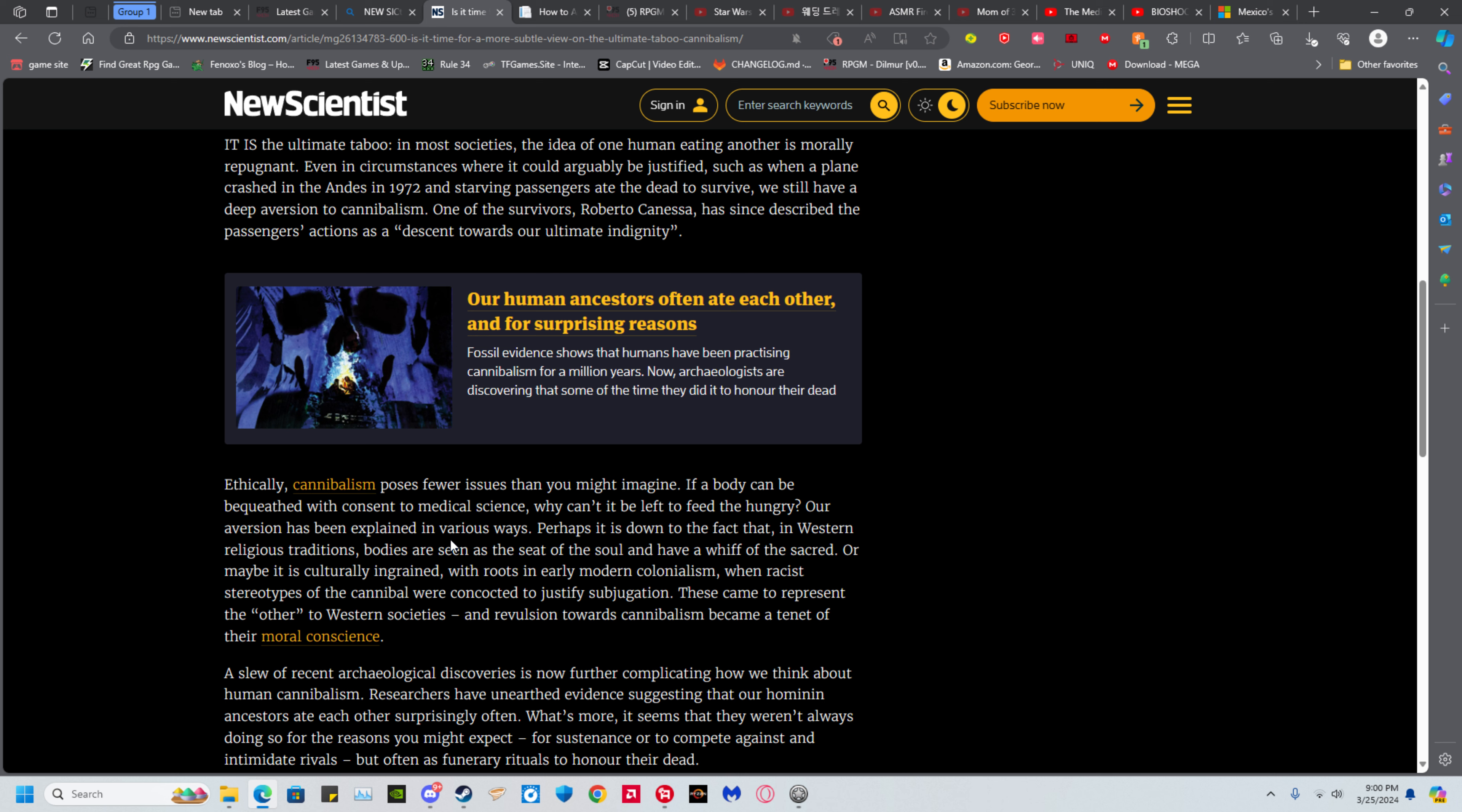Bodies are often seen as the seat of the soul and have a whiff of the sacred. Maybe it is culturally ingrained with roots in early modern colonialism when racist stereotypes of cannibals were concocted to justify subjugation. So here's the thing, most cultures, especially ones we would consider advanced like Europe, the Middle East, and China were all like cannibalism, that's a no-go.